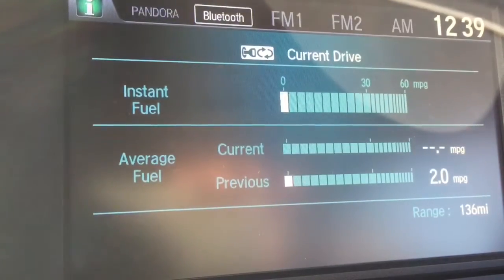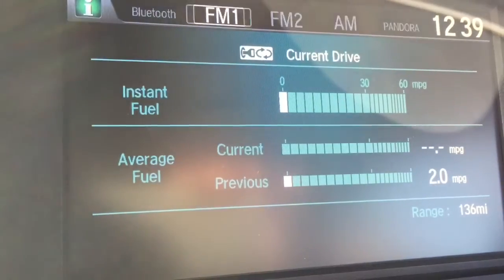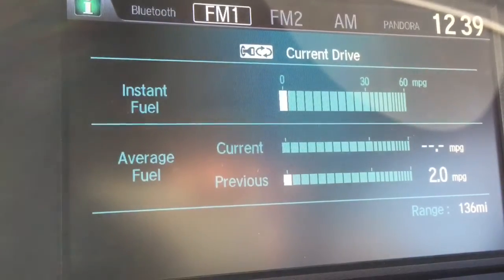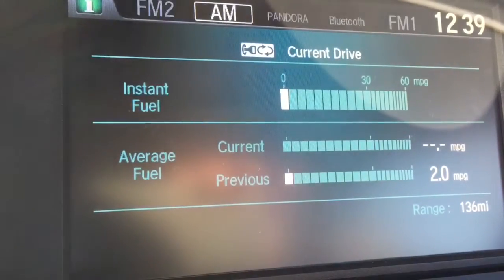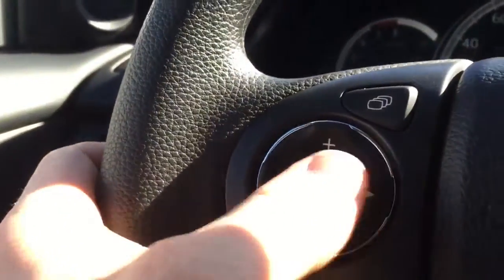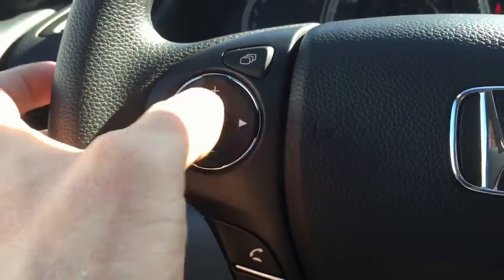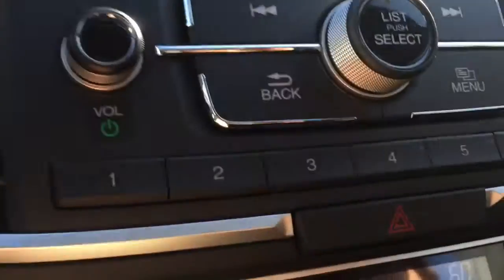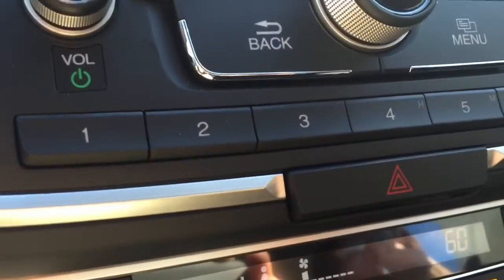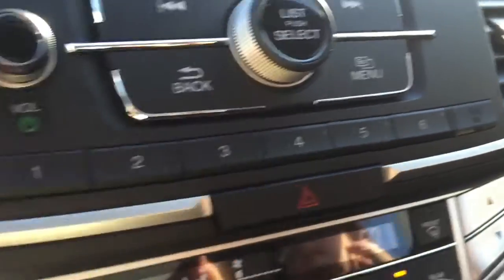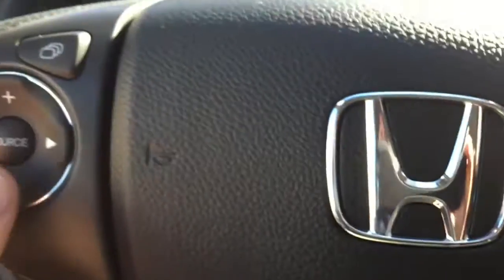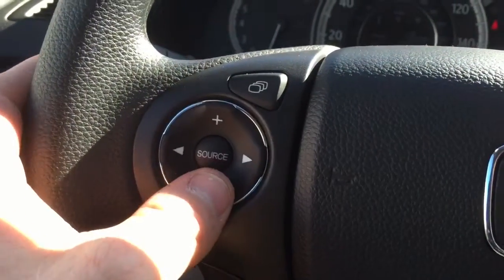It also cycles through Pandora, Bluetooth — pretty self-explanatory. Then the arrow buttons: when I hit the arrows, we can go through my saved stations, which will be saved as one, two, three, four, five, or six.